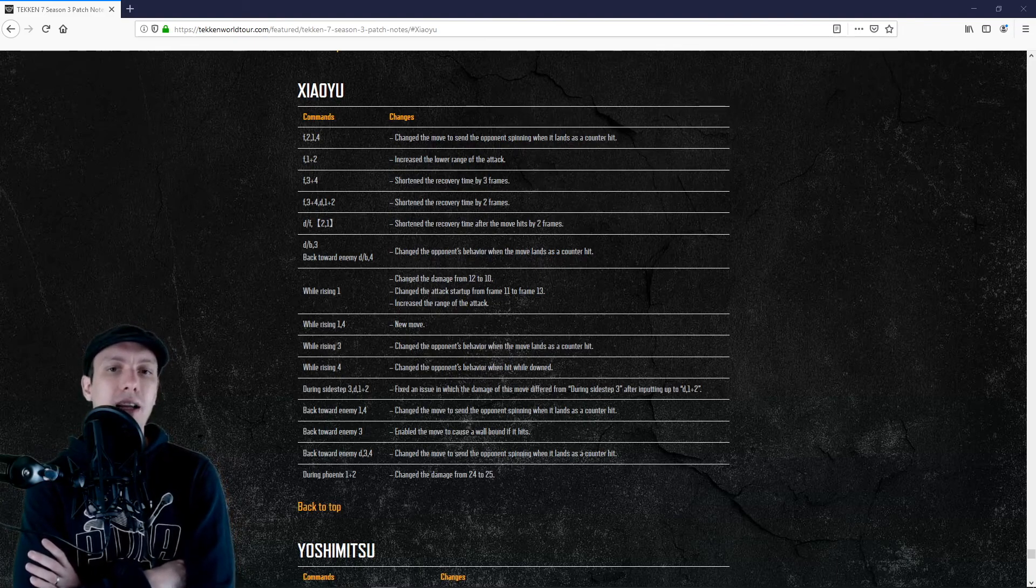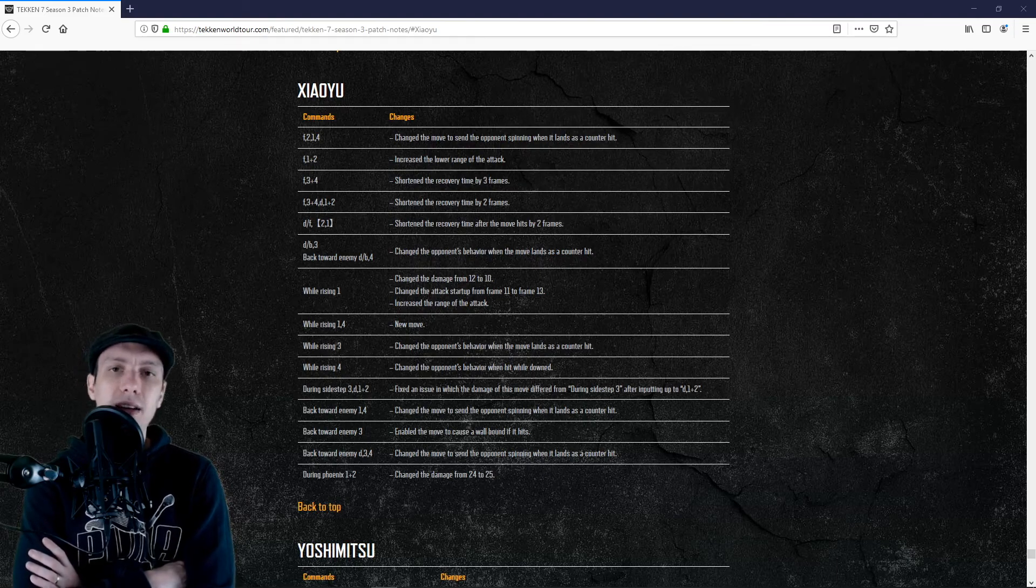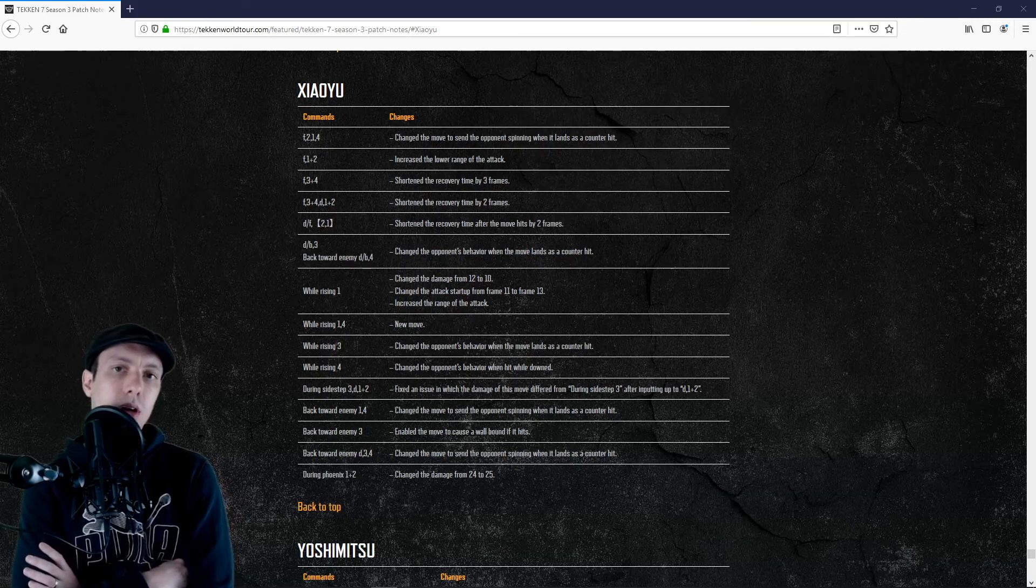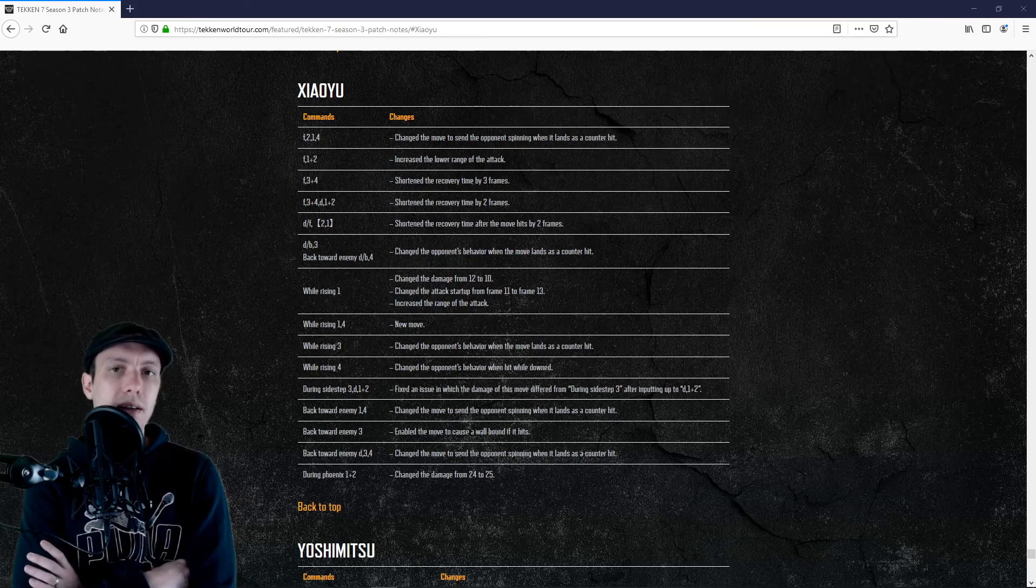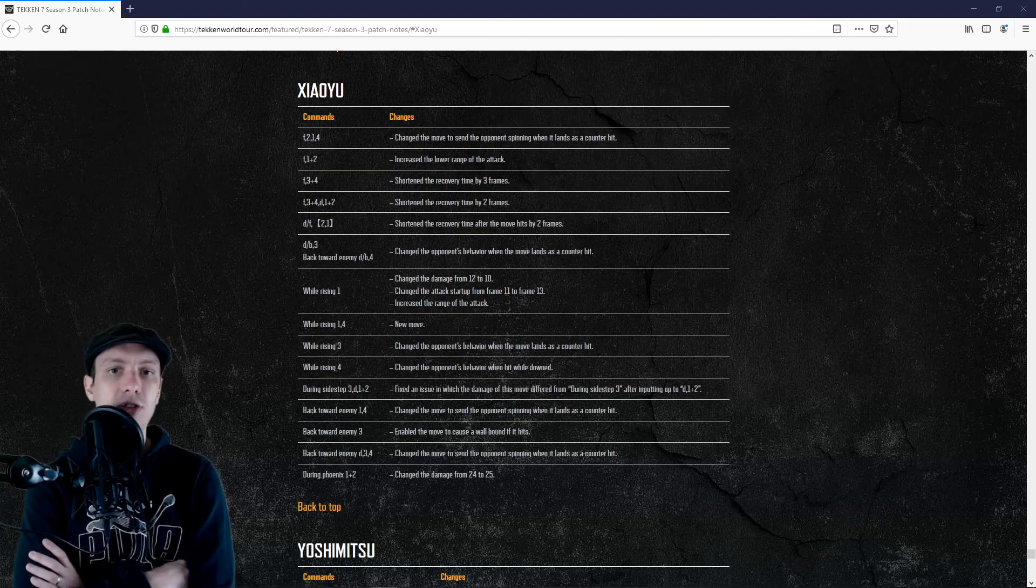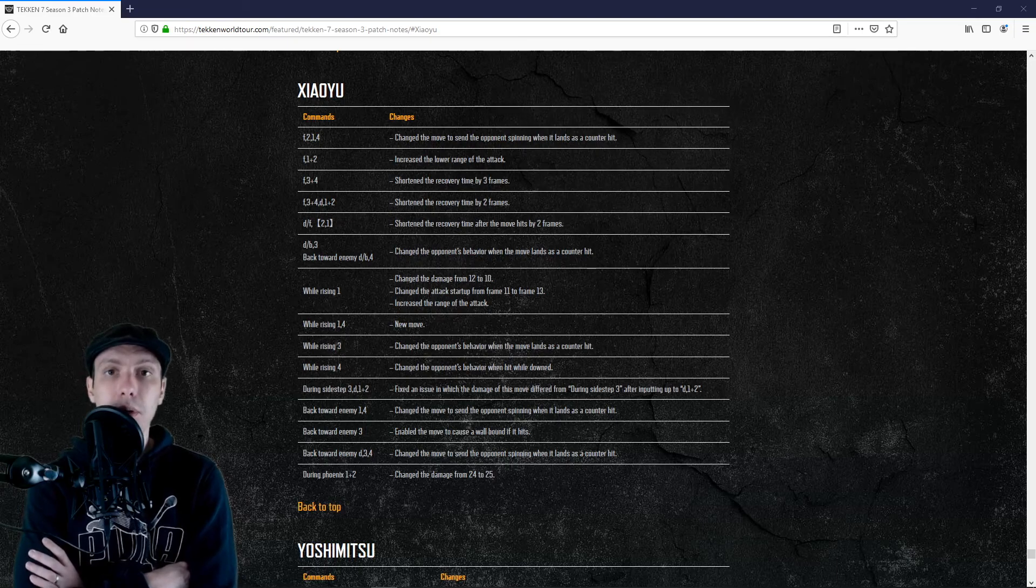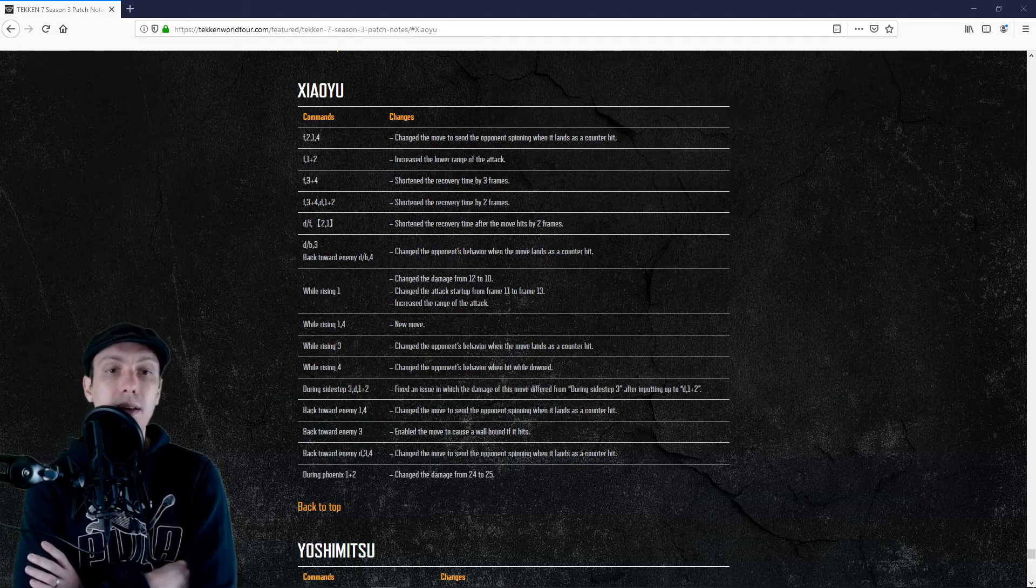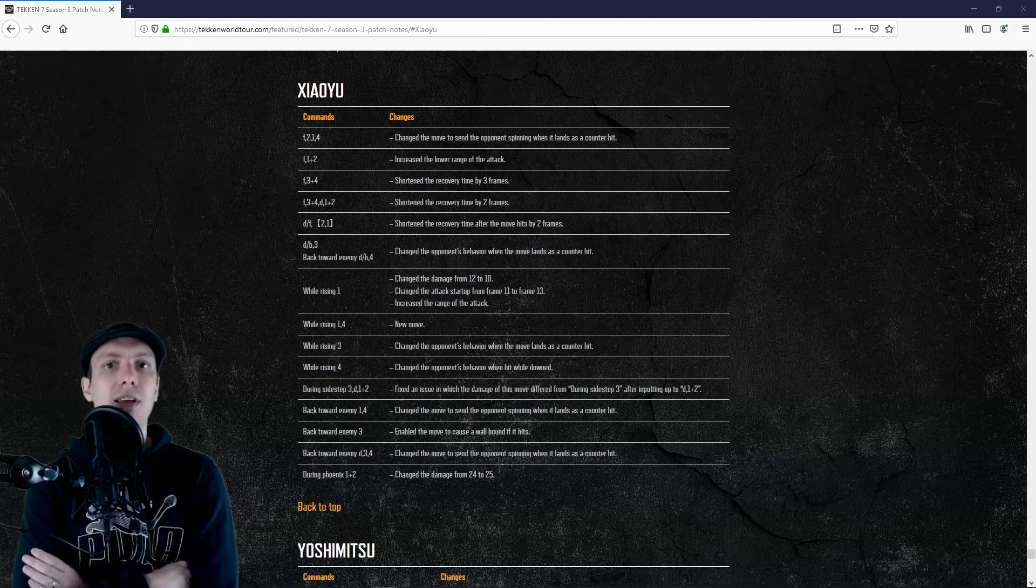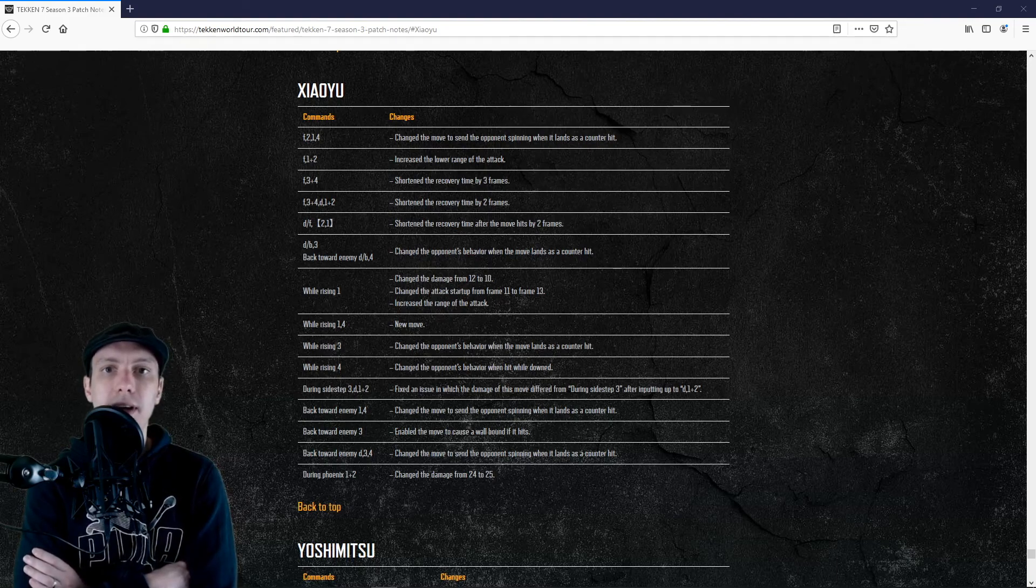RDS 3 is now giving a wall bounce. RDS 3 is quite good when your opponent is back to wall on the ground and you believe they will get up with a kick. Whatever the kick is, if you have a nice frame advantage, RDS 3 will beat any low because it does low crush.